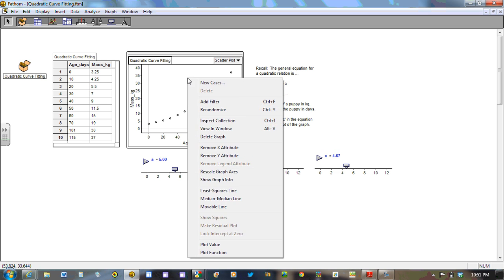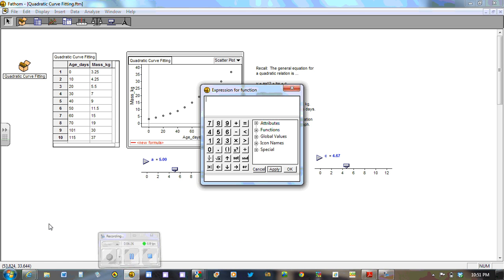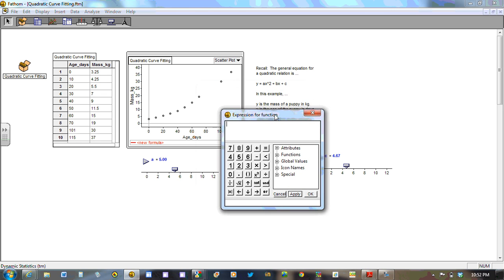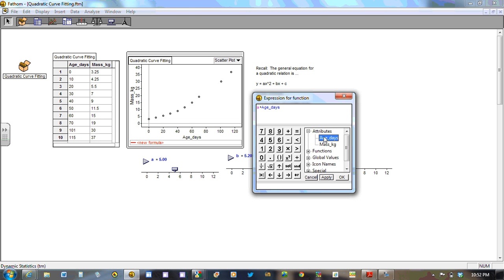So next step is to right click on the graph, head on down to plot function, which means to plot an equation. And what we're going to do is we're going to enter the following way. So following the model we have here, it's a multiplied by age in days. That's the x value. So under attribute, we can double click age in days. We can raise that to the exponent 2, because quadratics have a highest power of 2 on the x. We're going to cursor over, cursor out to put the addition in, and then b times age in days again, and then plus c.